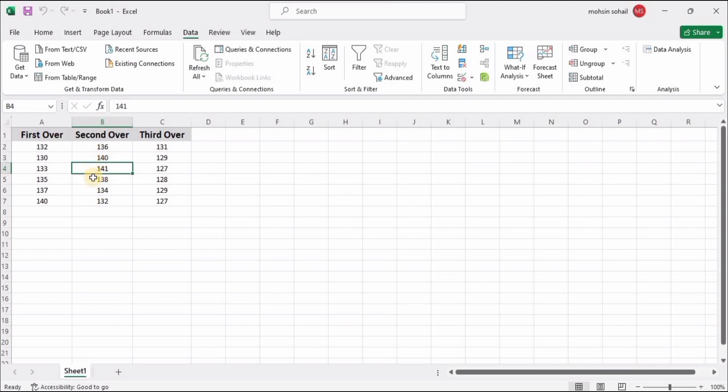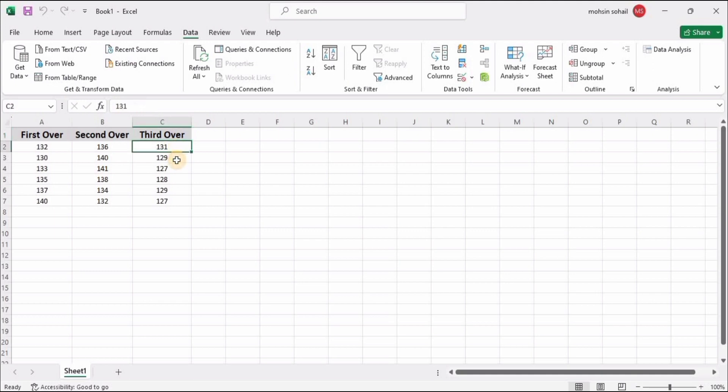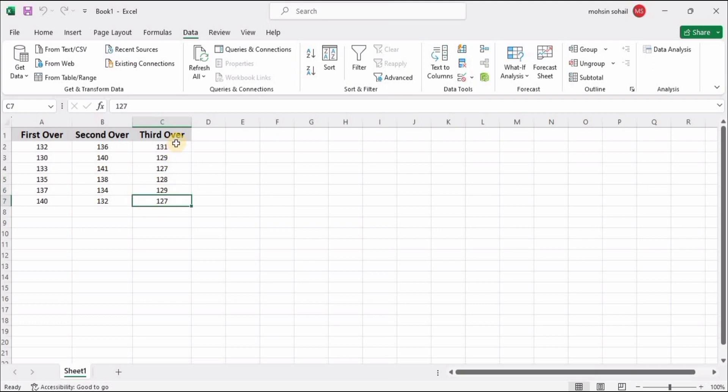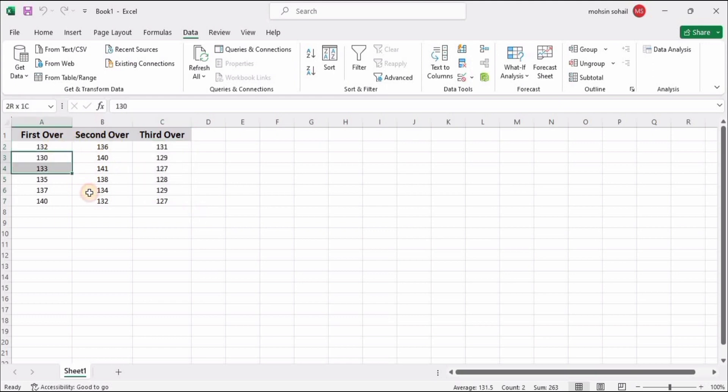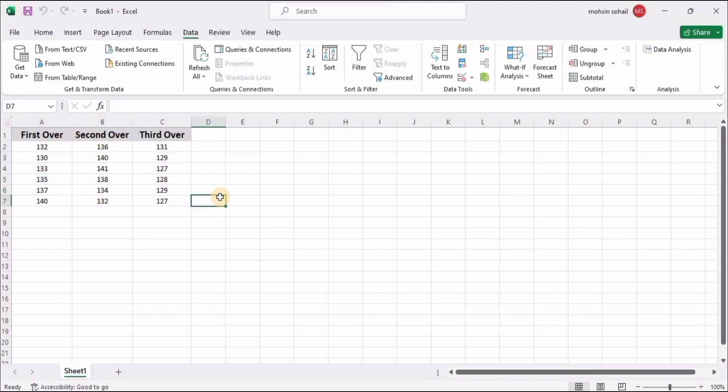This is his maximum bowling speed, 141, and then it decreases. In the third over, the speed decreases too much: 131, 129, and this is his least bowling speed, 127. So we need to calculate the ANOVA for this data. For that, we need to go to the Data tab.